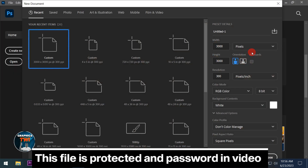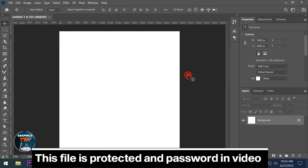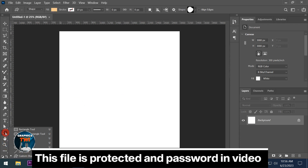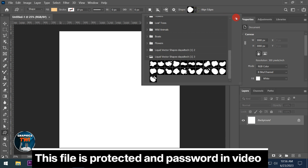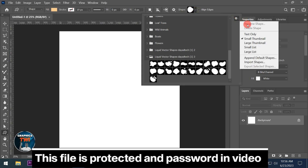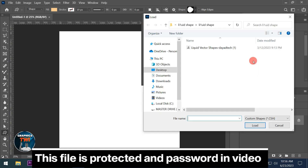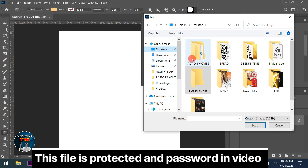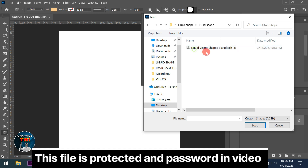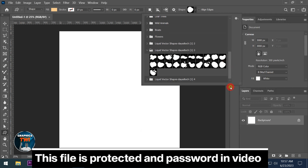You can create anything you want — like puzzles, anything. Now this is how to install the vector shape into your computer, inside Photoshop. You go to Custom Shape Tool, then come to Settings, then Import Shape. Go to the desktop where you extracted the file — Liquid Shape — open it, and then load it. Boom, there it is.